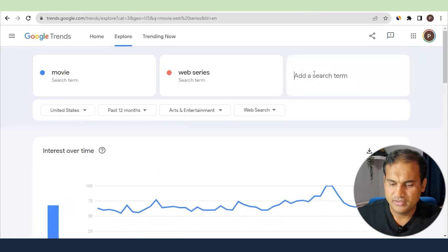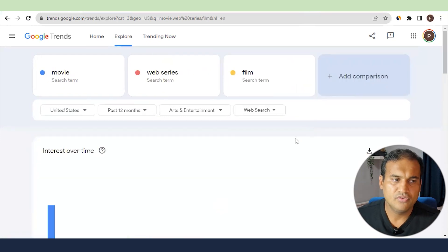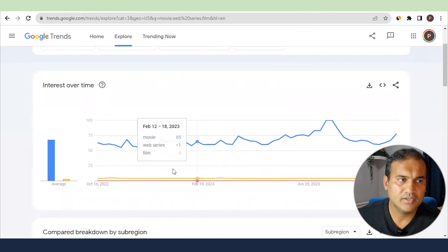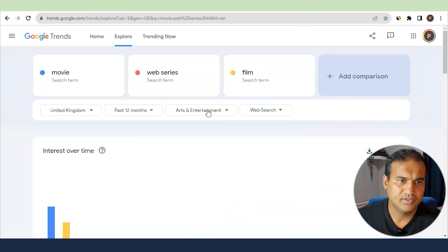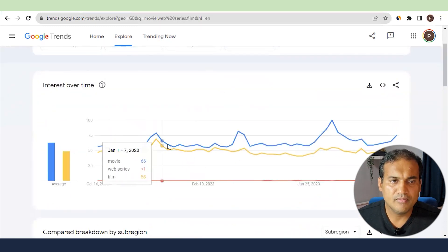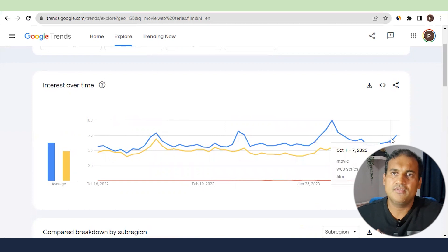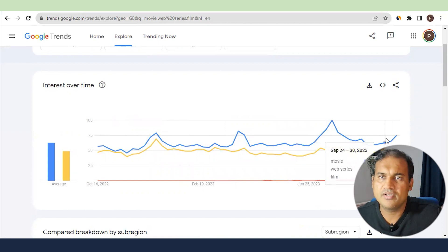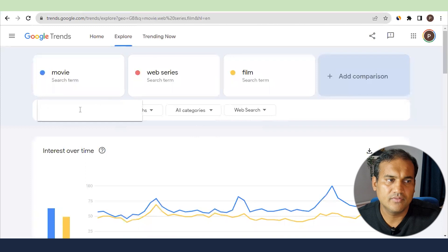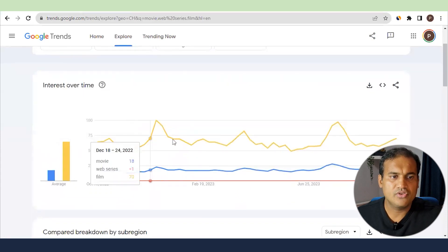Here's an interesting example: 'movie' is also called 'film'. You might not know in which countries 'film' is searched more. You can see that 'film' is very less popular in the US. But if you change the country to UK and set the category to All Categories, you will see that 'film' and 'movie' are similar trending keywords in the UK. If you look at Switzerland, 'film' is even more searched than 'movie'.